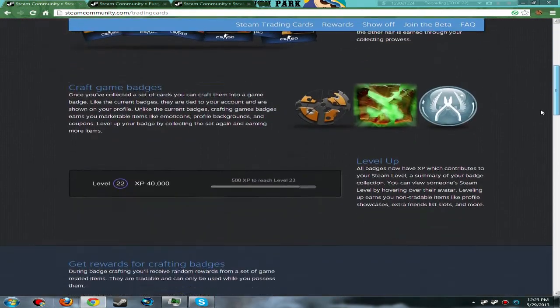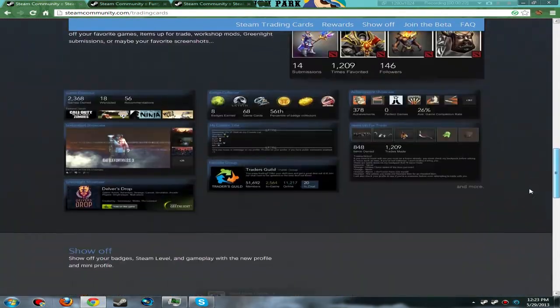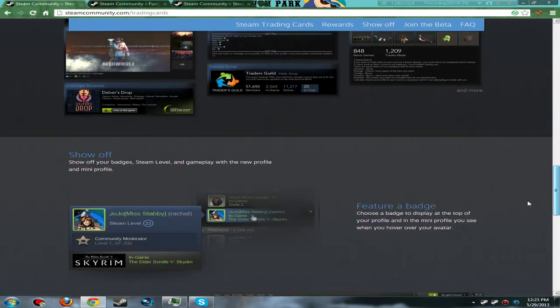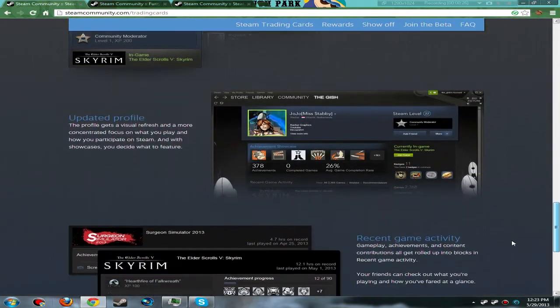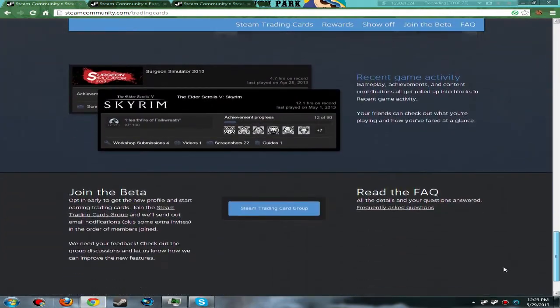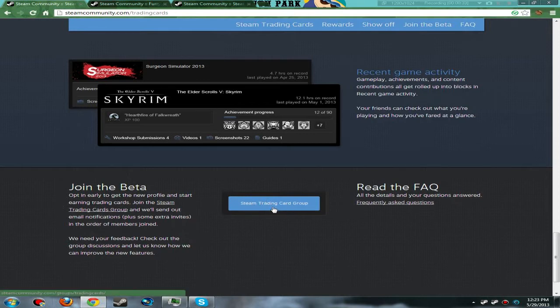And then you just want to scroll down here. You can look at all this if you want - I'm not going to show it in the video though. Scroll down here and go to 'Join the Beta' - you can opt in early. Yeah, it says that right there. And then you hit 'Steam Trading Card Group' and click on that.